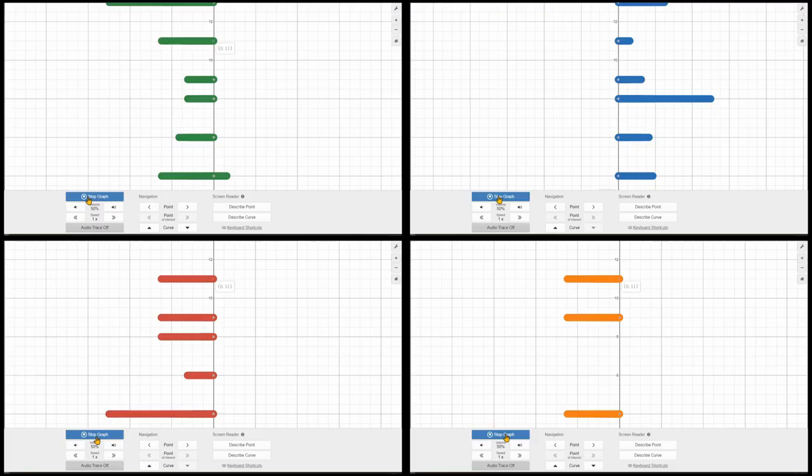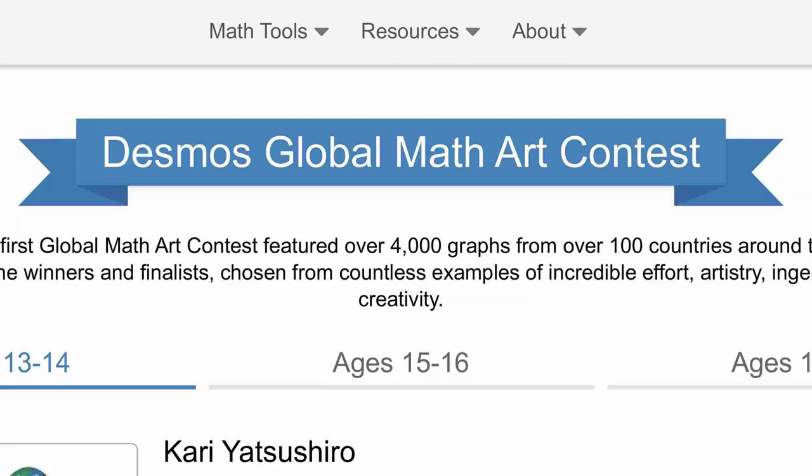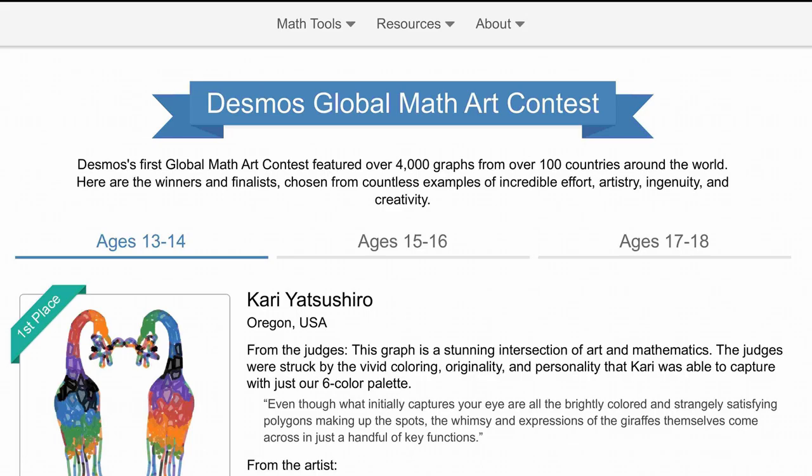But to see how I got here, we have to go back about six months ago, when there was the Desmos Arts Competition.